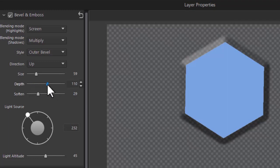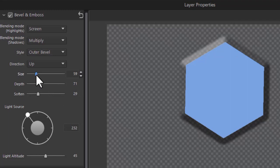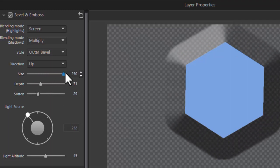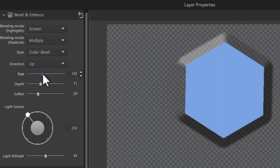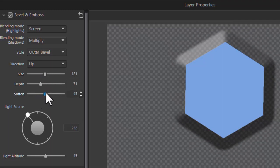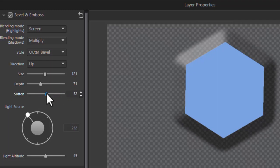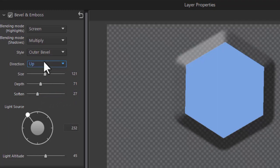Once again you can control the depth which gives that sense of dark and light and the size. And again you can soften the difference between the two on the bevel. So that's your outer bevel.